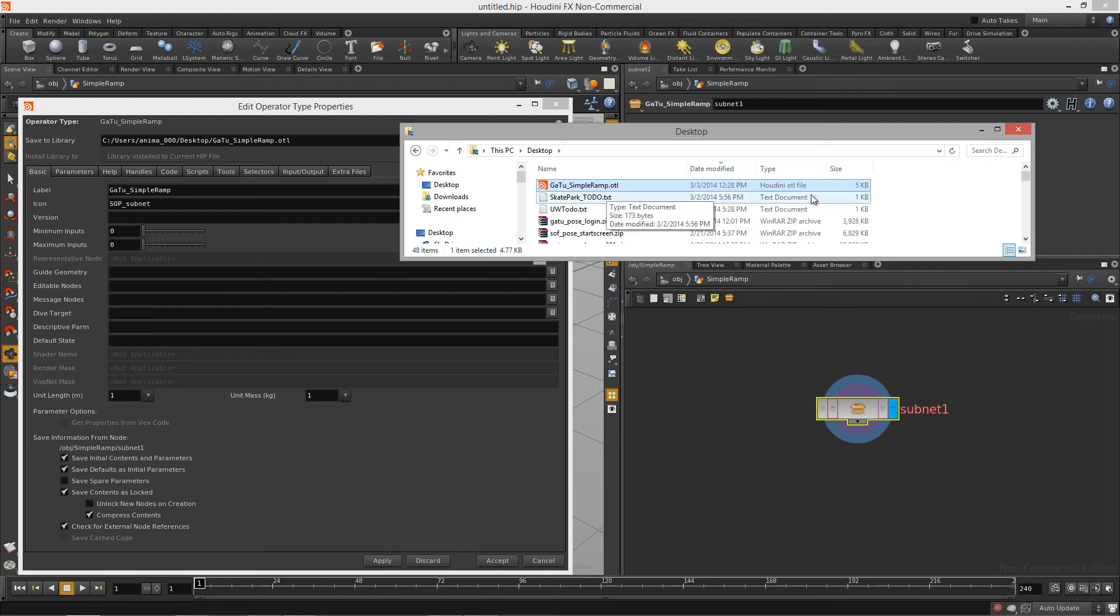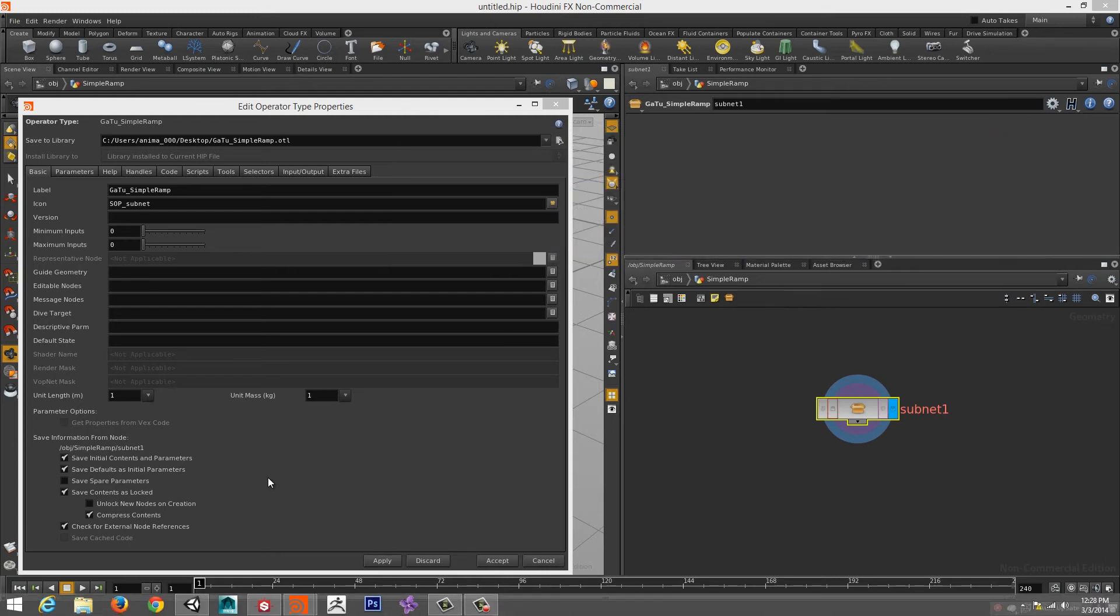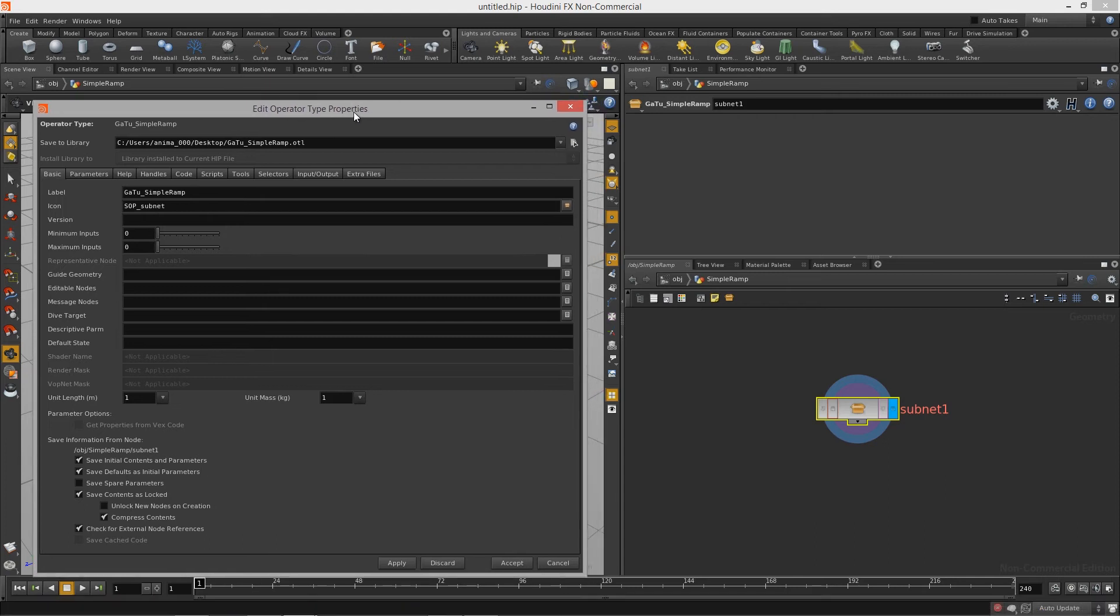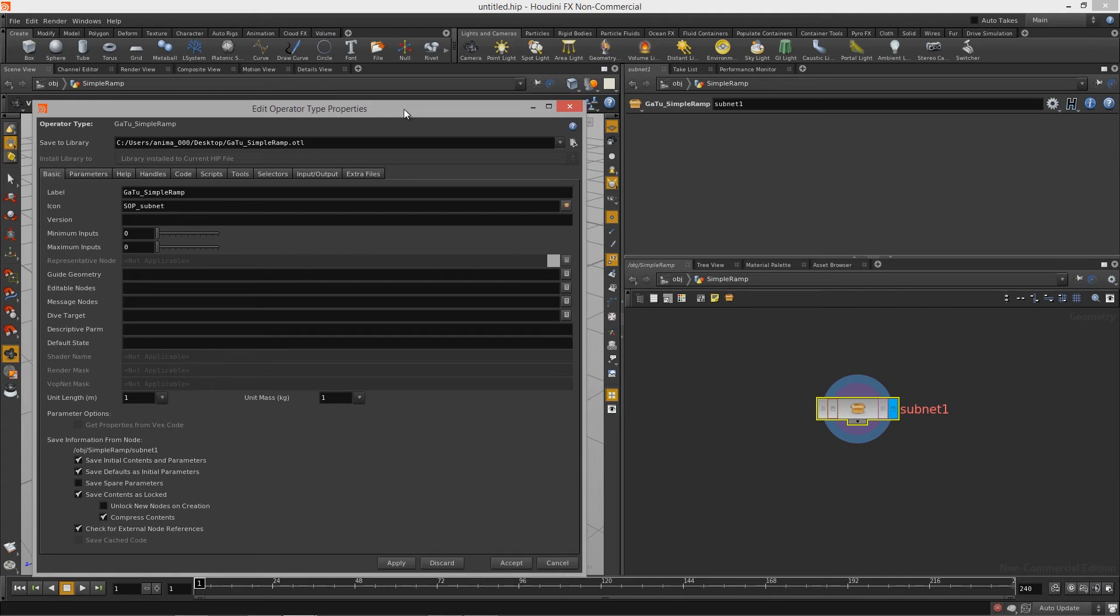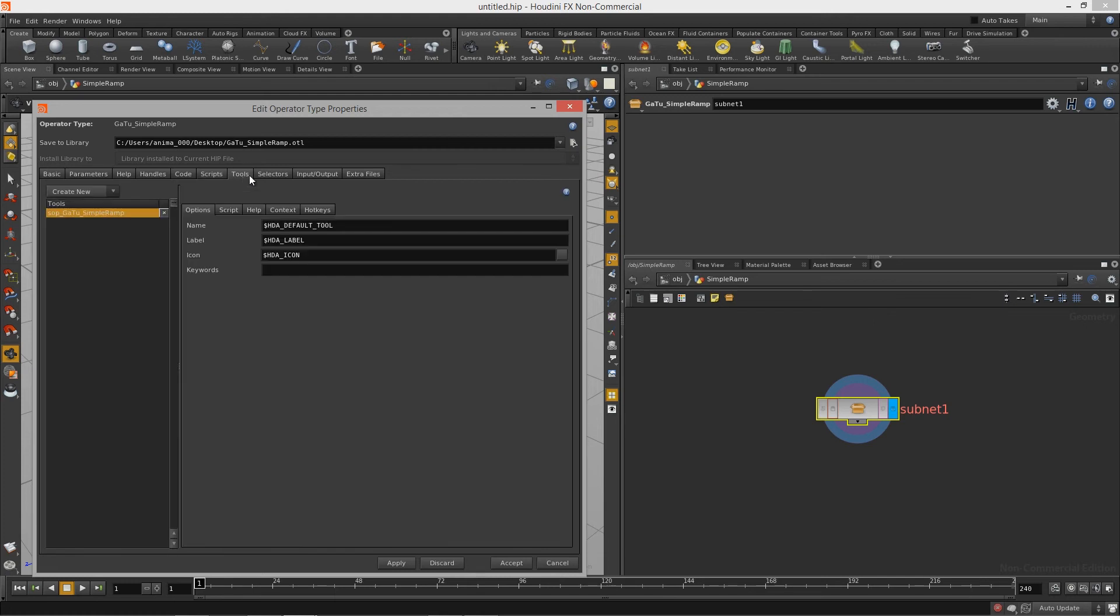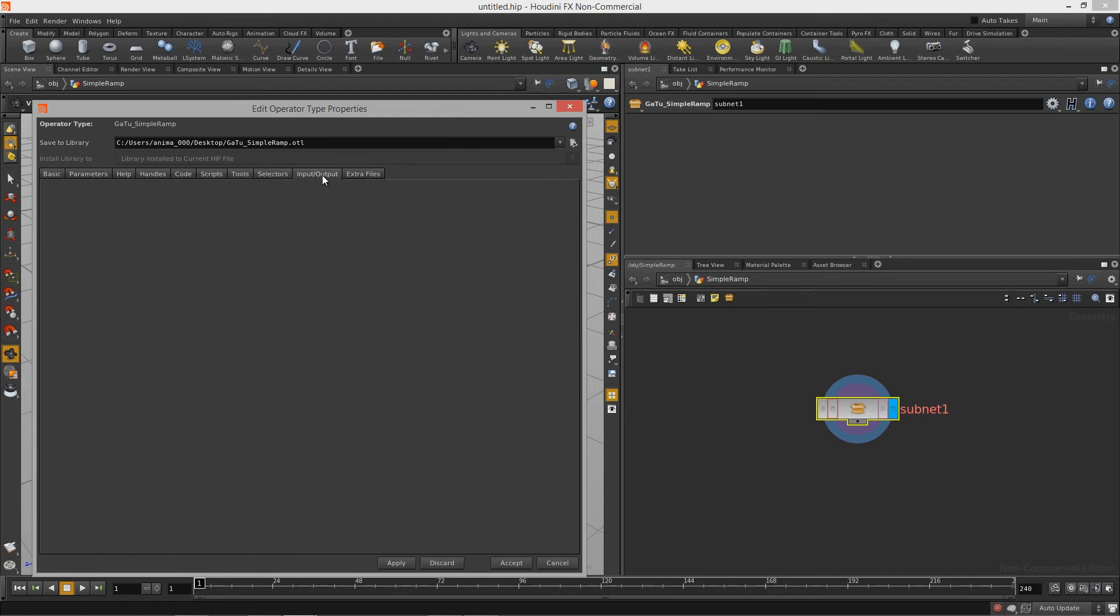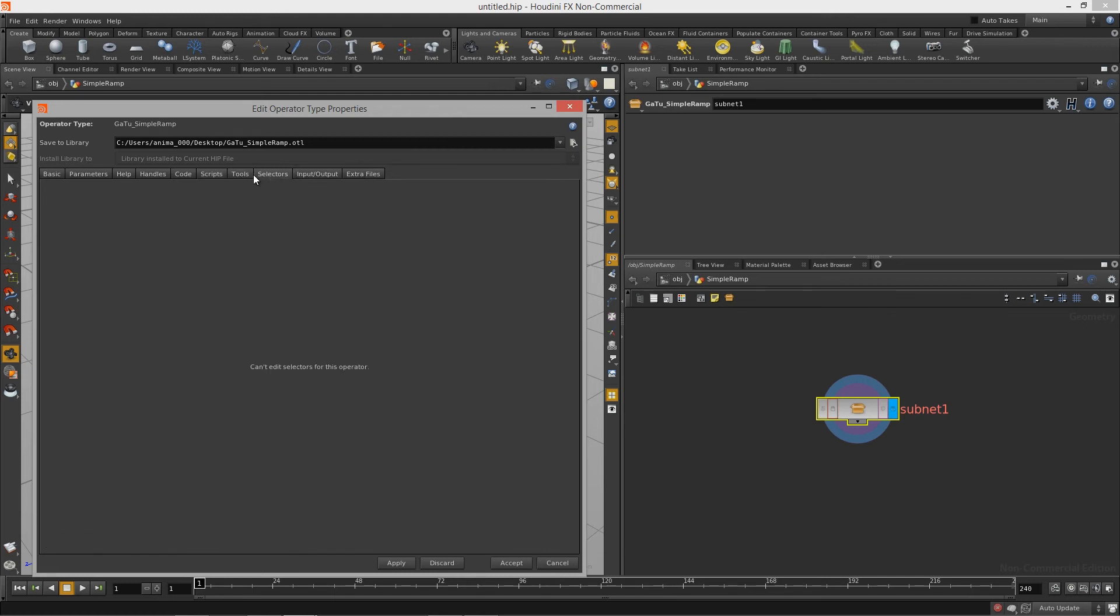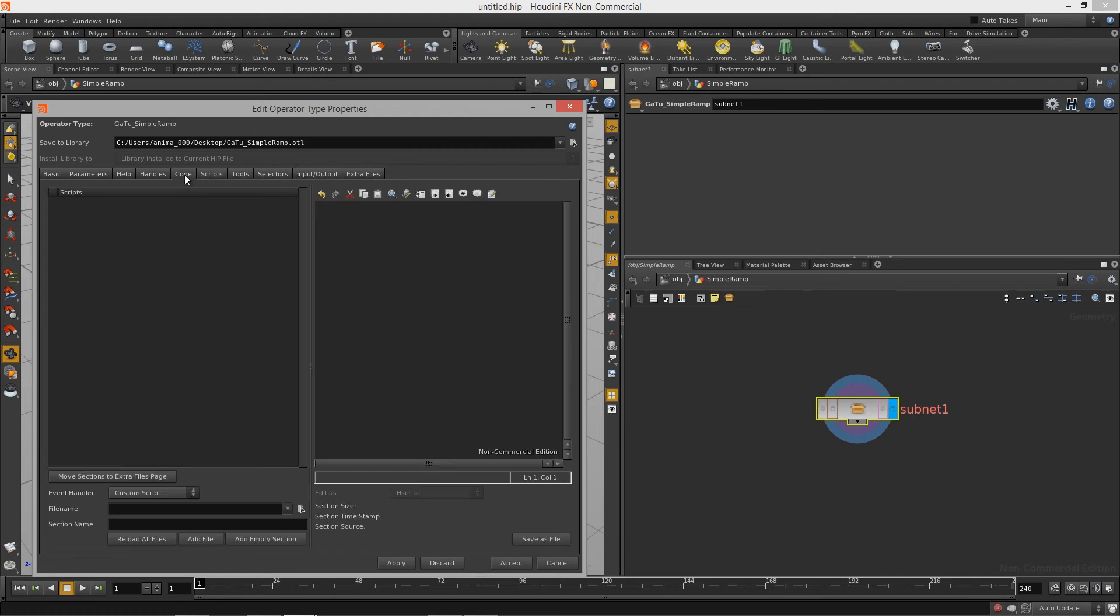You'll also notice that once you saved it to a digital asset it brought up this Edit Operator Type Properties window. This lets us manage all aspects of our digital asset and we can actually add in a ton of features.